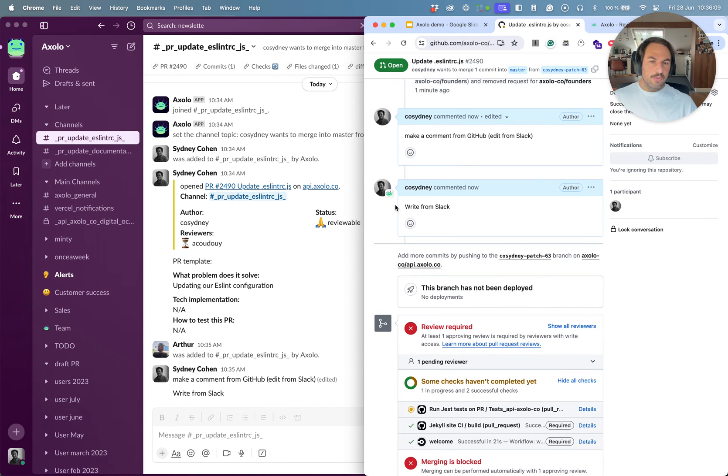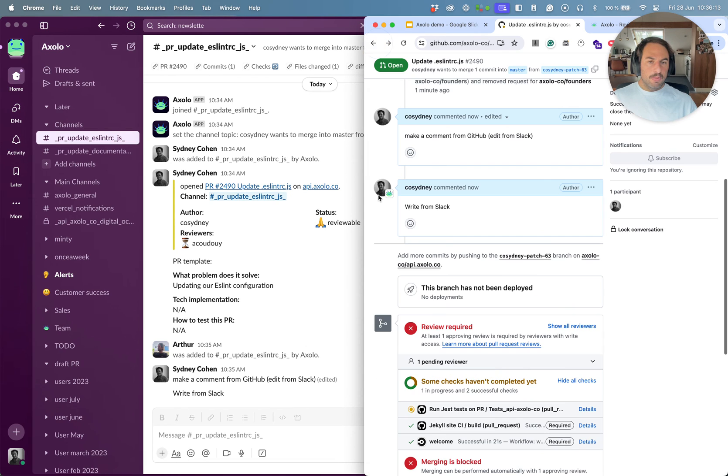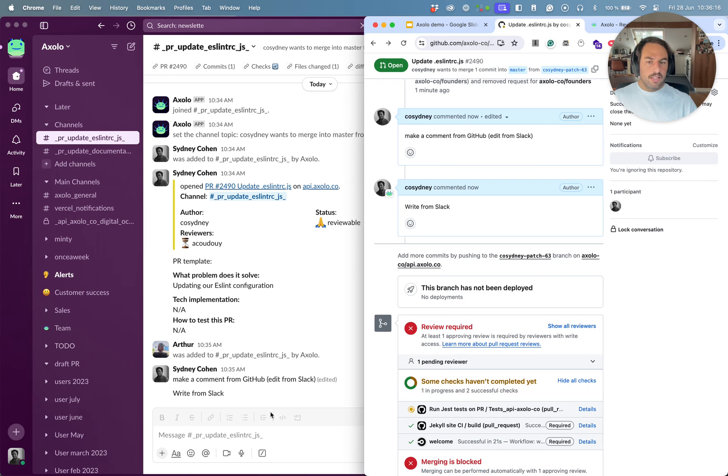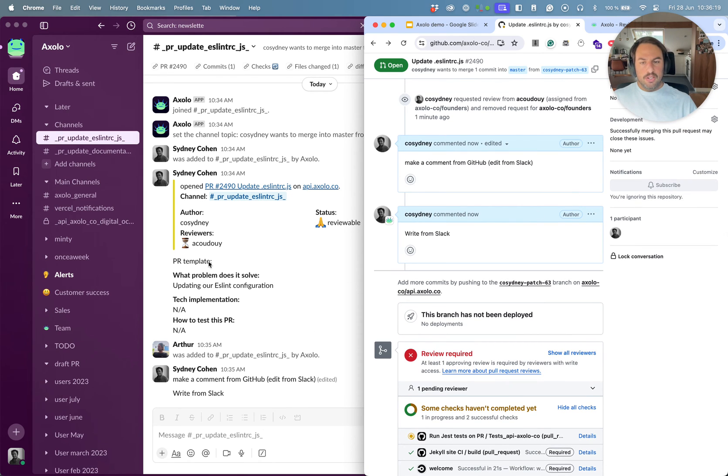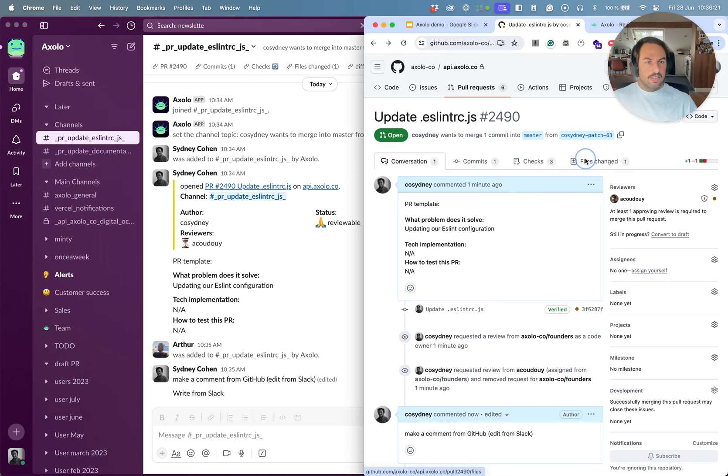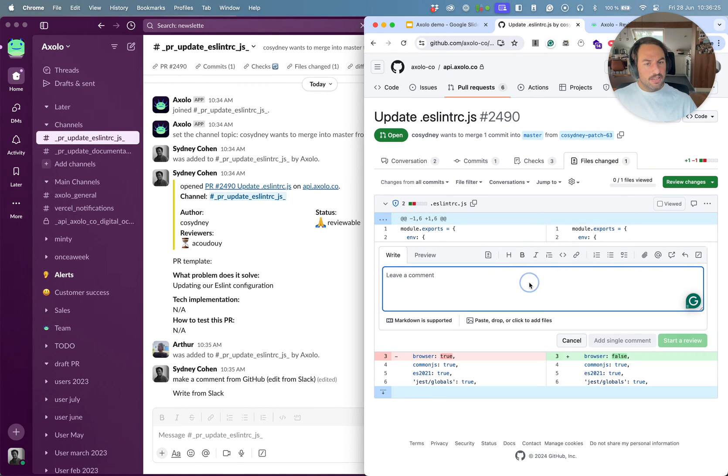You can see that here. And now let's, I can also write from Slack and it will write on GitHub.